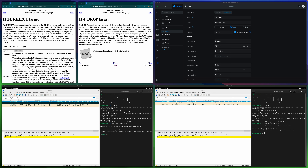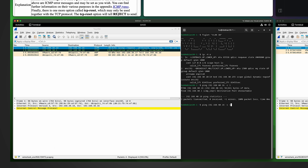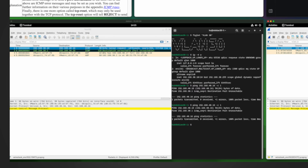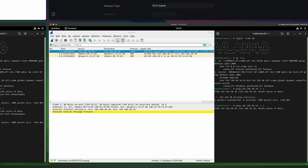Another difference I want to point out is how long the ping command will wait before finishing in the two different scenarios. From the left side — using Reject — it immediately returned with the error message 'port unreachable.' But from the right side — using Drop — it waited and waited for a long time before it finished.